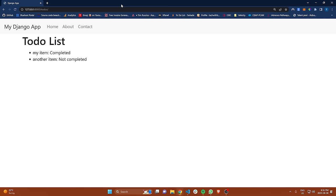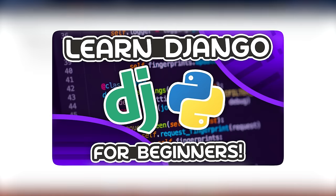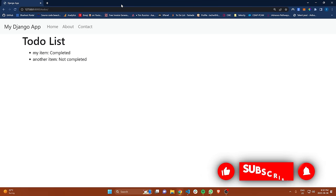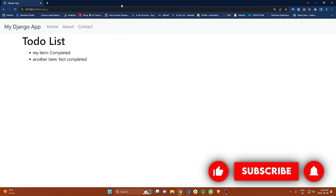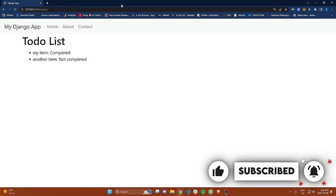With that said, I'm going to wrap up the video here. This was the fastest I could possibly show you Django without skipping over a ton of details. Obviously there is a bunch more stuff to learn — I have entire comprehensive tutorials on this channel and an entire Django course that is completely free. If you enjoyed the video, make sure to leave a like, subscribe to the channel, and I look forward to seeing you in another one.